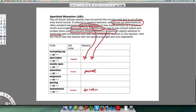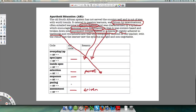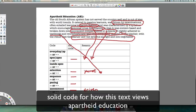Rigidly adhering to textbooks — listen to that term — means the selection of knowledge is solid, determined by one thing: the textbook. Then: 'completely centered on the teacher, with the result that learners saw the syllabus as rigid and non-negotiable.' That points to selection, sequence, and pacing all being solid. The learners had no say and there was no variety in the selection, sequencing, and pacing of apartheid education.